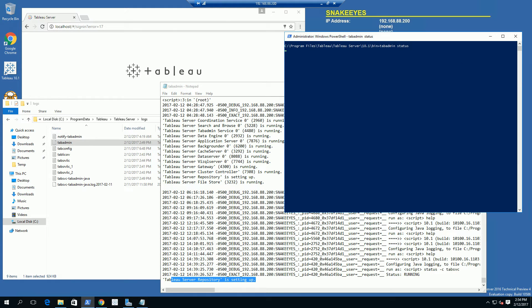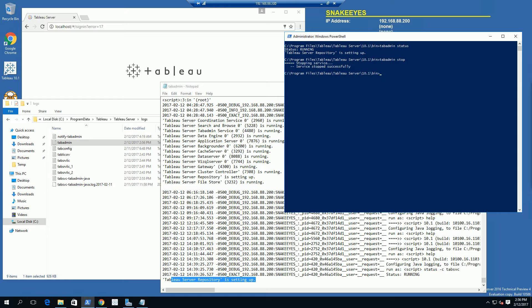What I'm going to do is stop the service with tabadmin stop, and I am going to clean up some of the setup because it's in some inconsistent state. It has stopped successfully, and now I am going to type in another command to clean up and reset the coordination to make it more consistent.